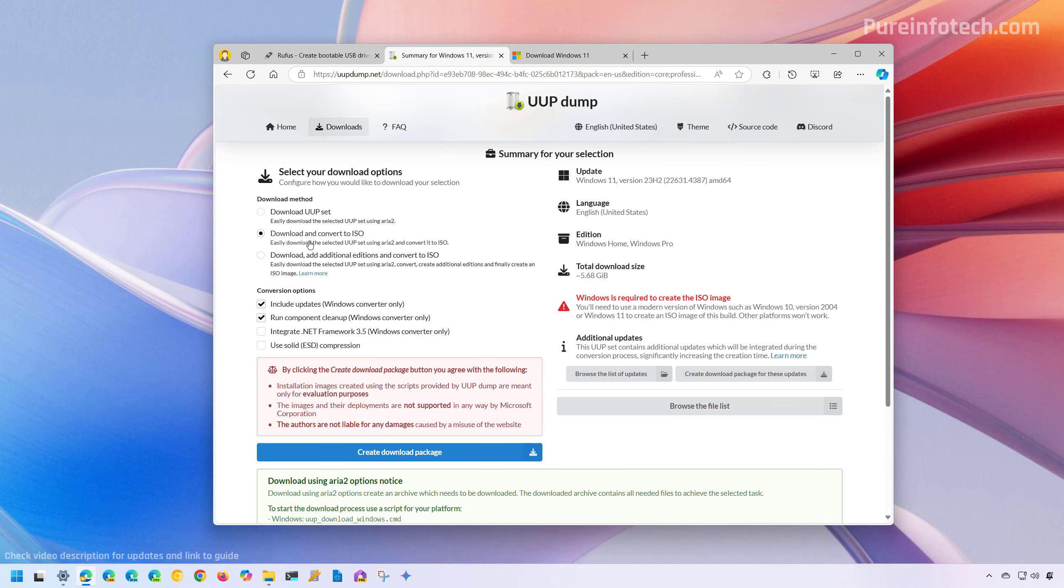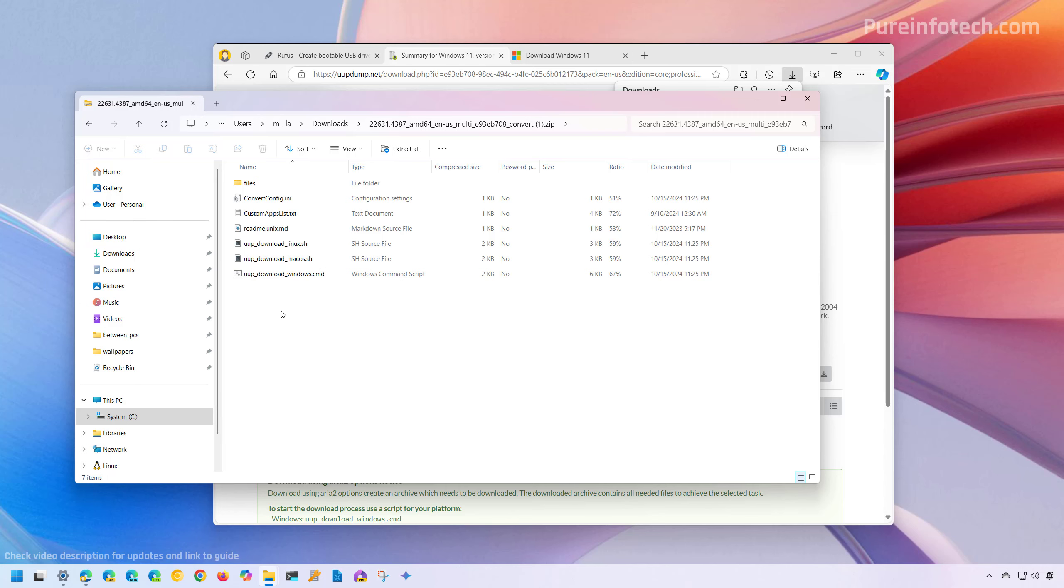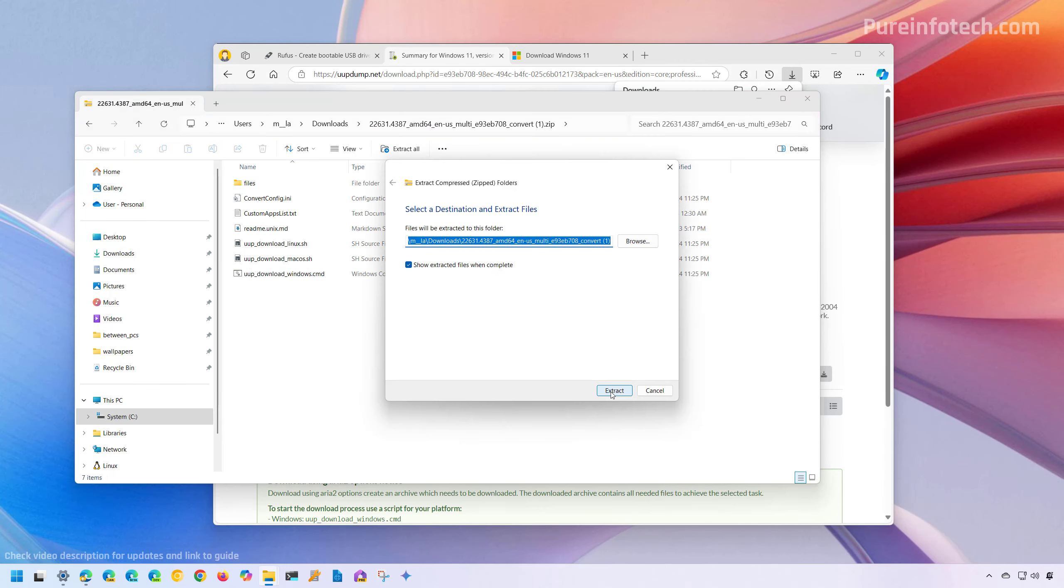Here, you need to choose the download and convert to ISO option and this is important. Make sure to check the include updates and run the components cleanup options and then click the create download package and then save that file to your computer. Then open the location where you downloaded the file, double click to open it and click the extract button, then click the extract button again.